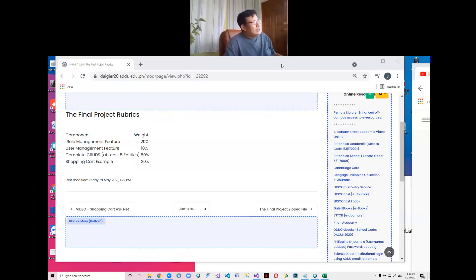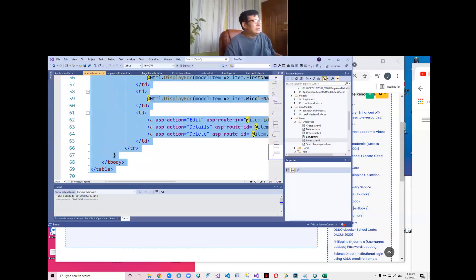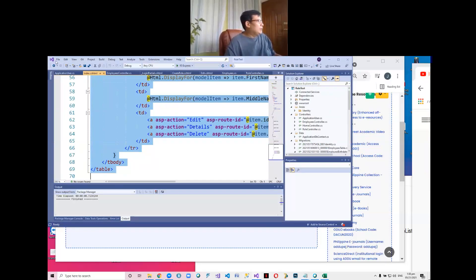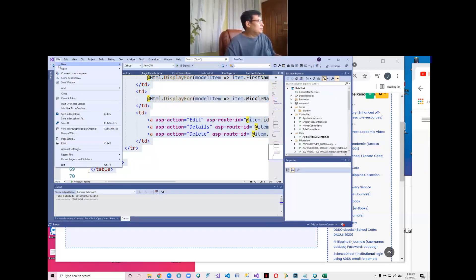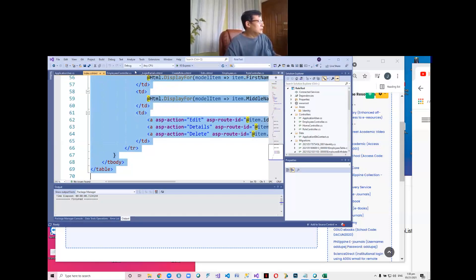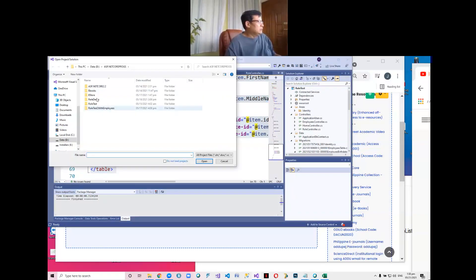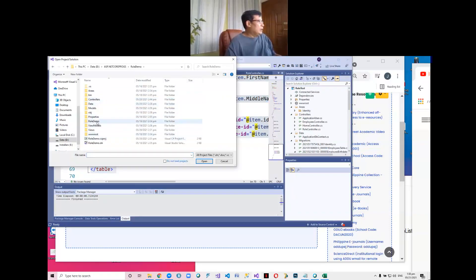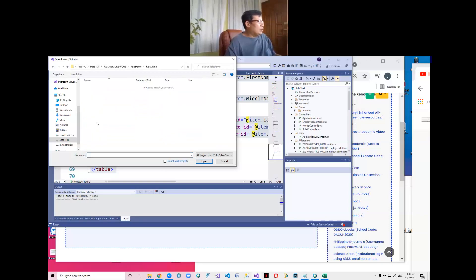So last meeting we discussed this — what did we have last meeting? We already had a role demo, which means we can now add and delete.